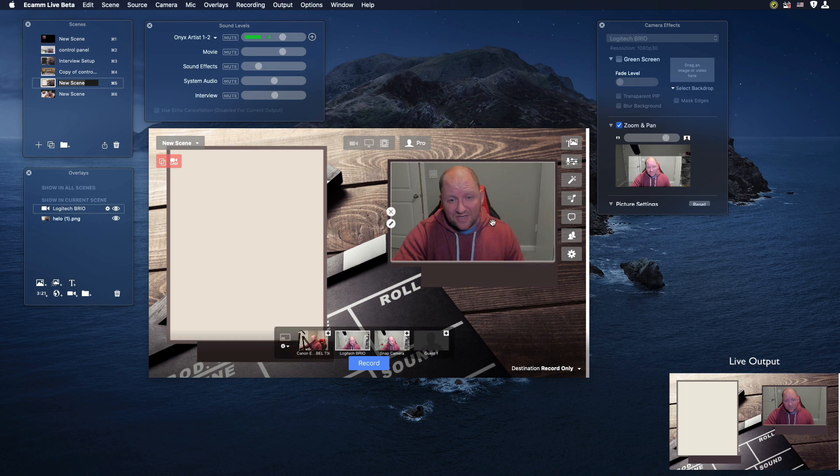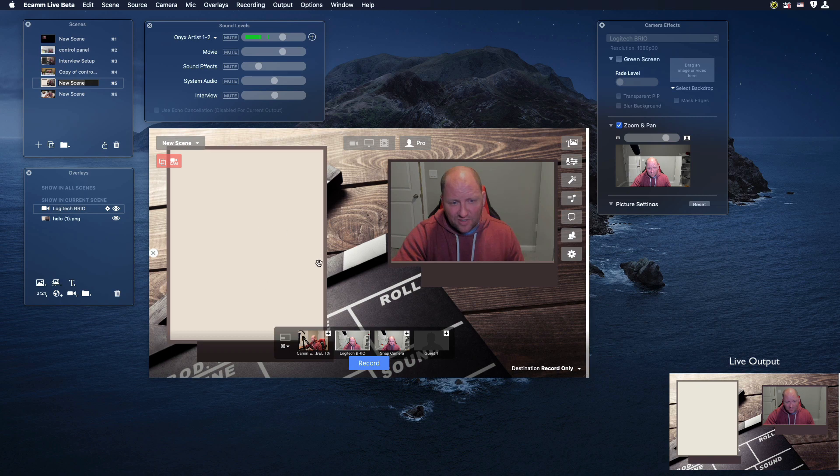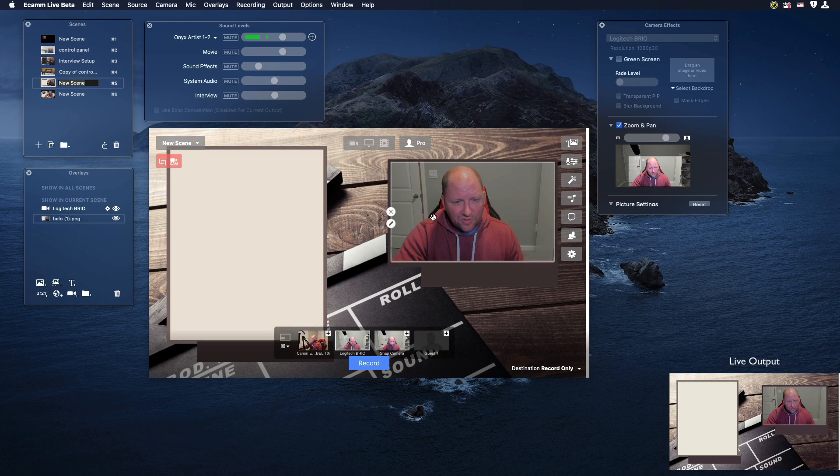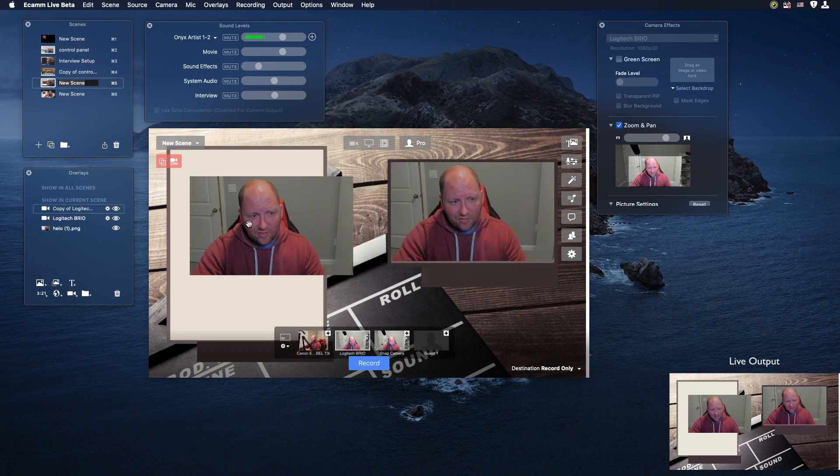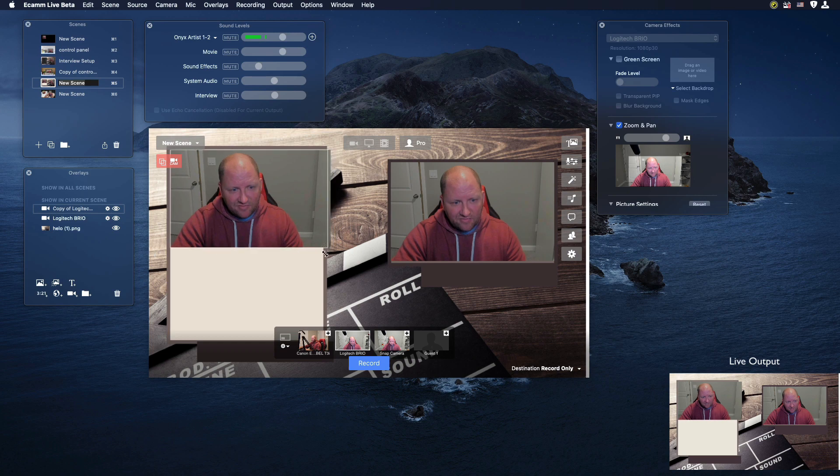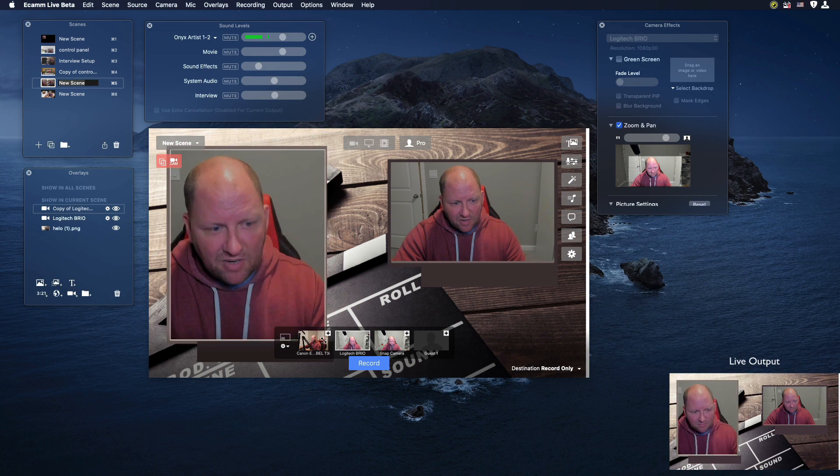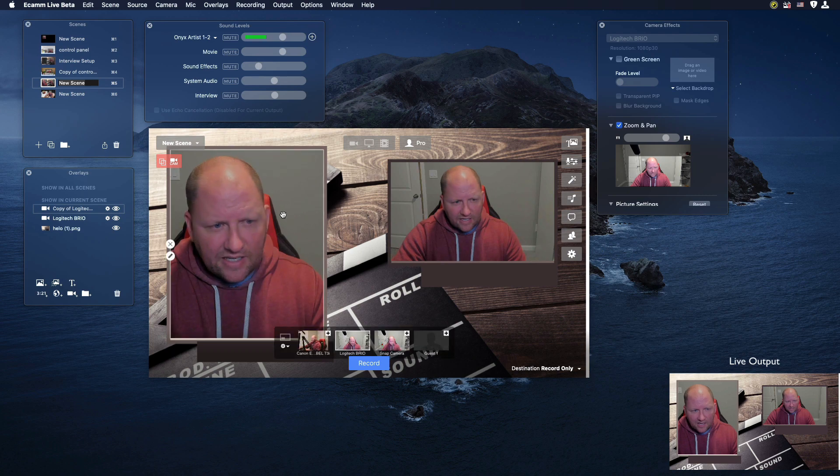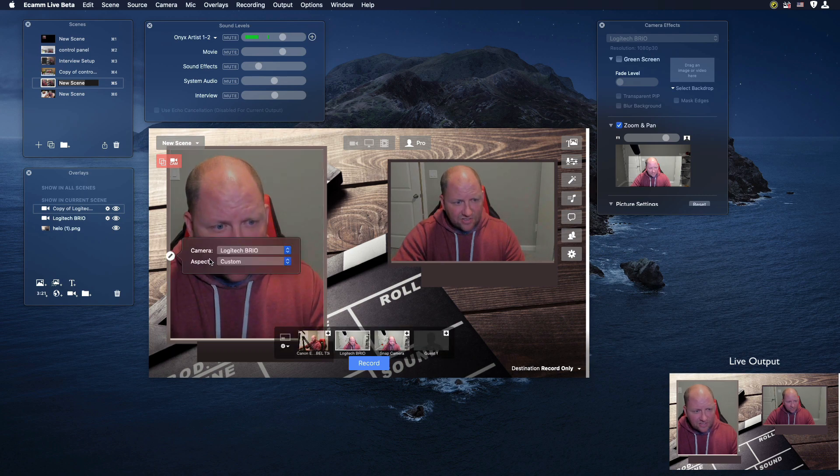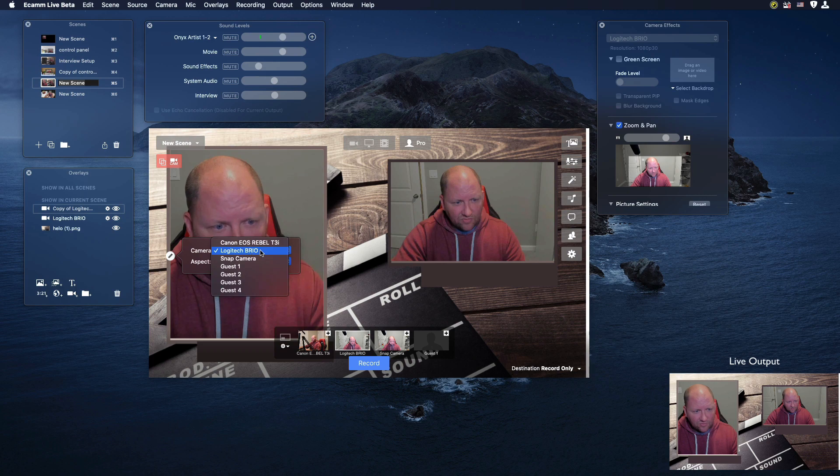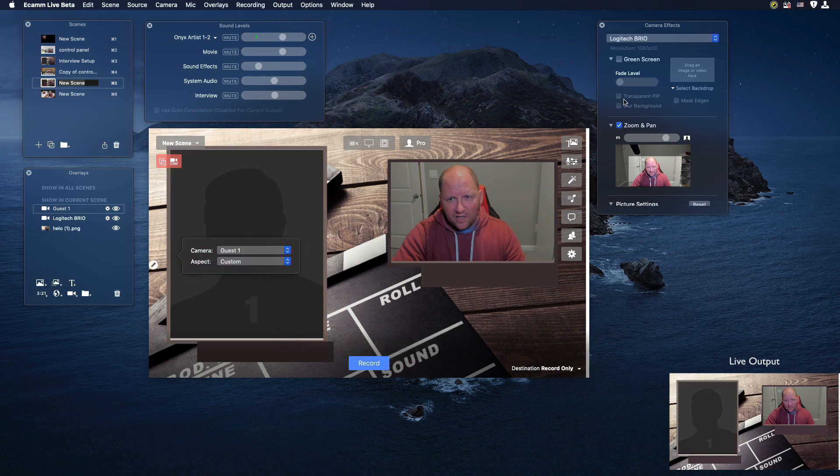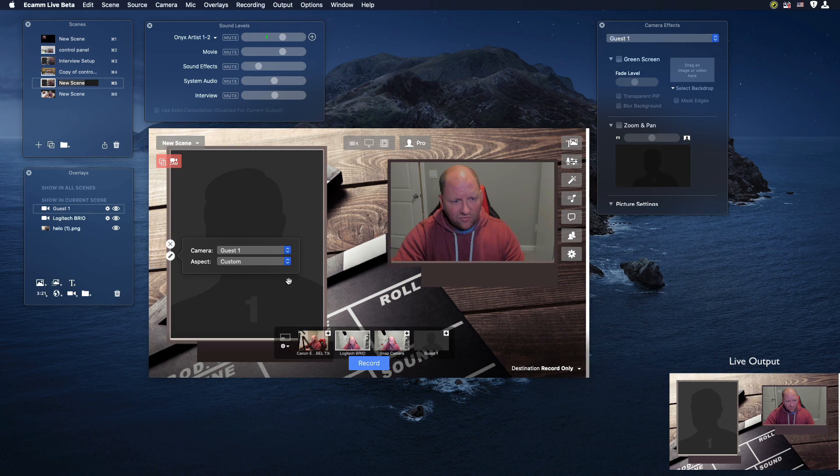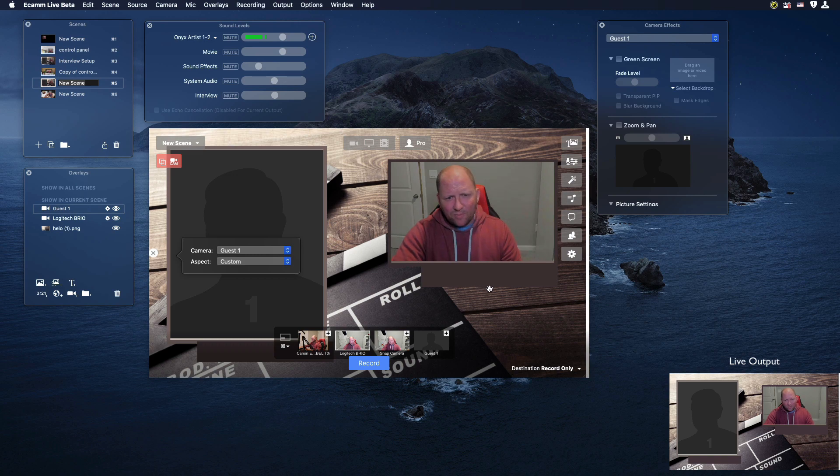The next thing that I would like to do is I'd like to set this one up over here so that I can have my guest. I'm going to duplicate me, so I'm holding the alt key down, bringing this over and I'm filling this box up. Let me go ahead and change this camera source from Logitech Brio to guest one. Now we are set up for our guest to come in.